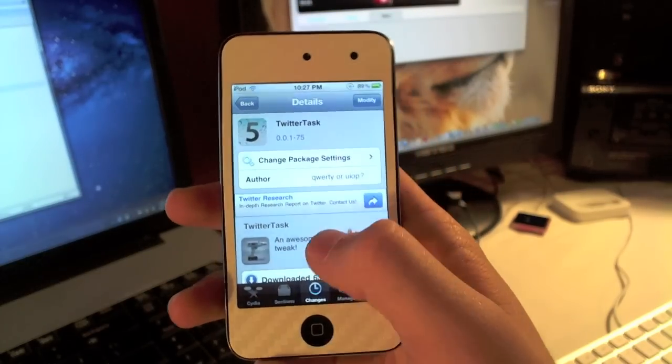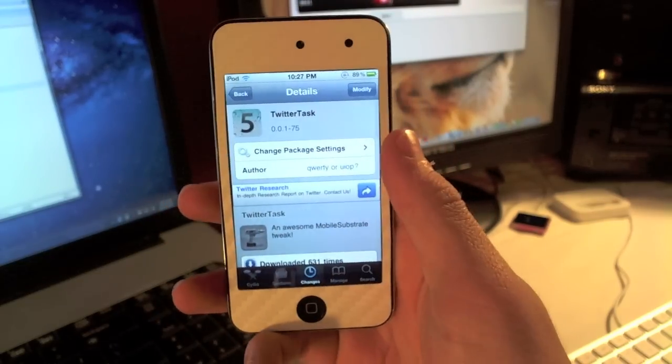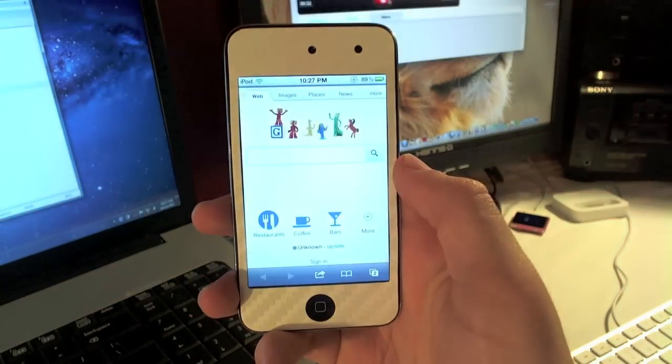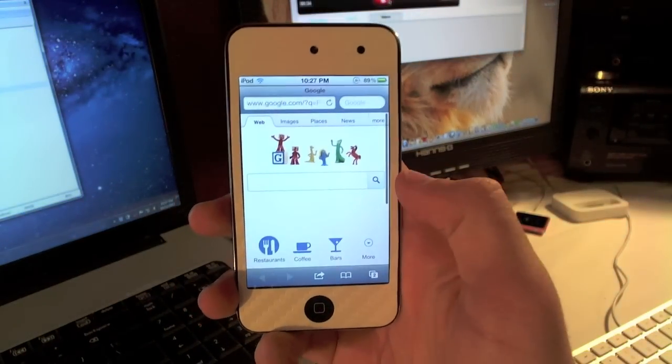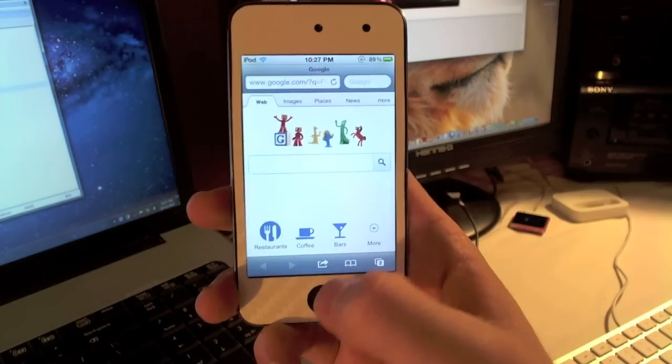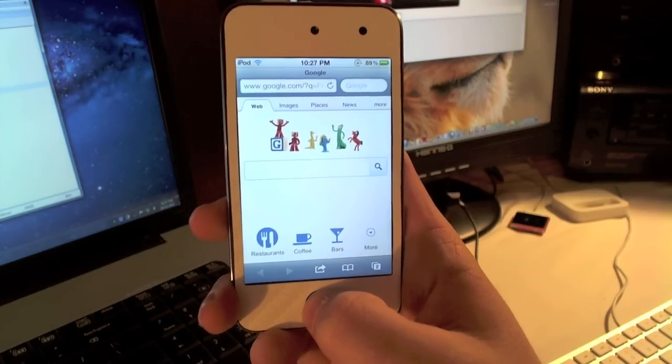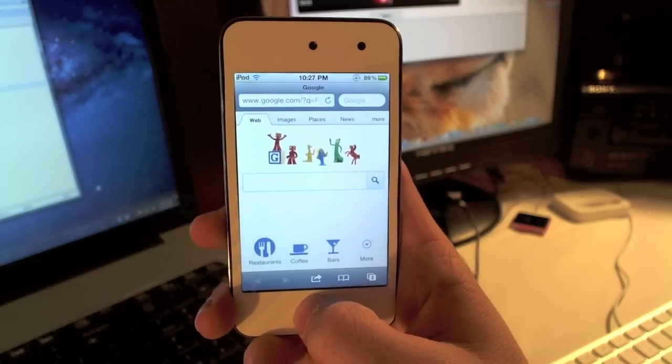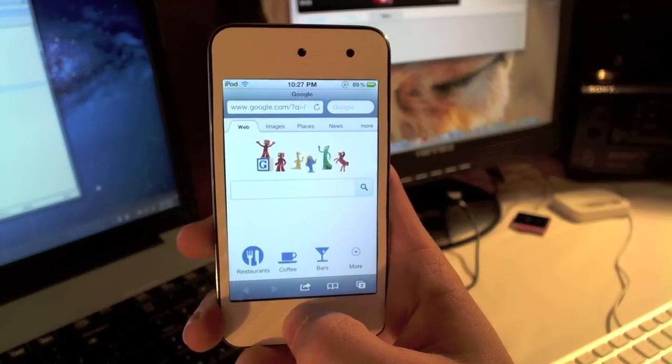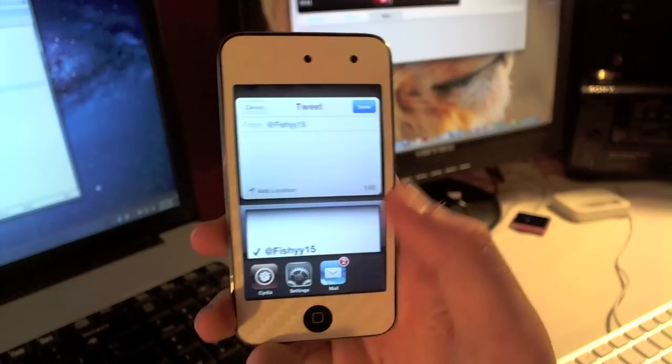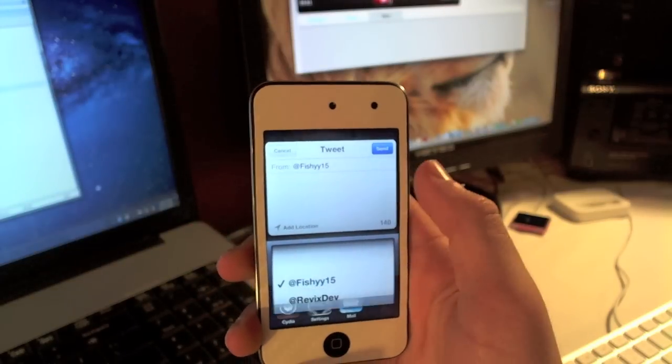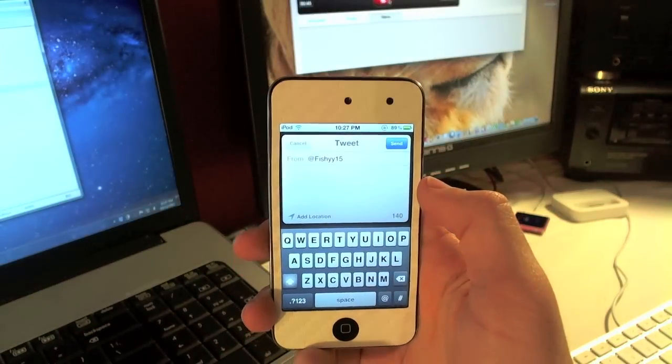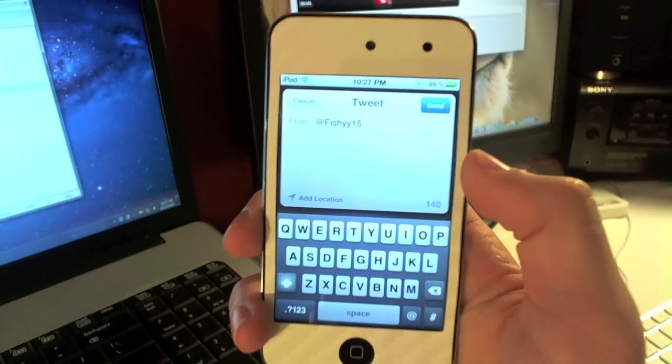Let's say you're in Safari, you're just on Google, you find something cool you want to tweet but there's not a tweet button on the site. You can double tap your home button, it'll bring up a Twitter thing, or just like this you can tap right there and a keyboard will pop up.